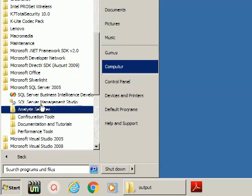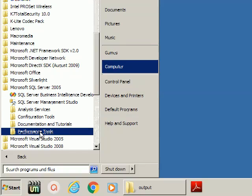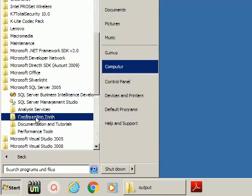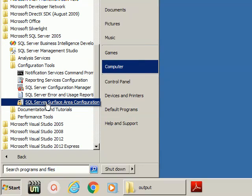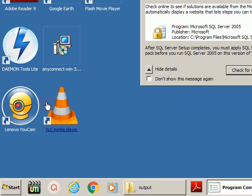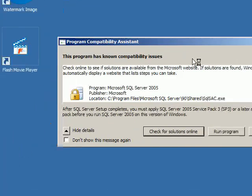From here I'm clicking Configuration Tools and then accessing Surface Area Configuration. I'm clicking Cancel because this requires launching the application in administrator mode.